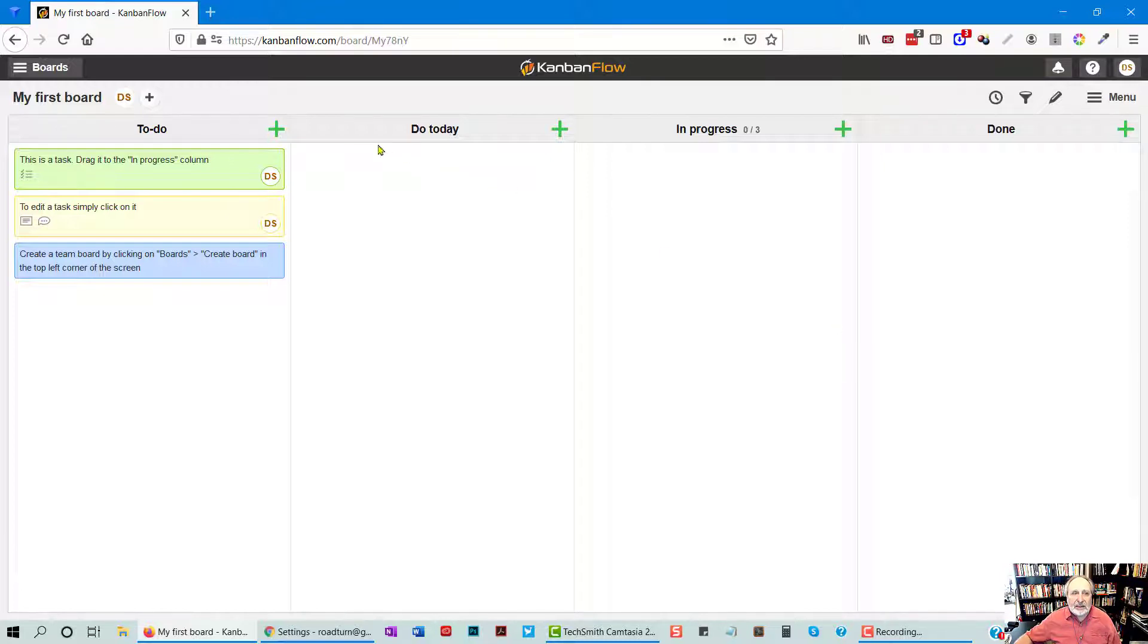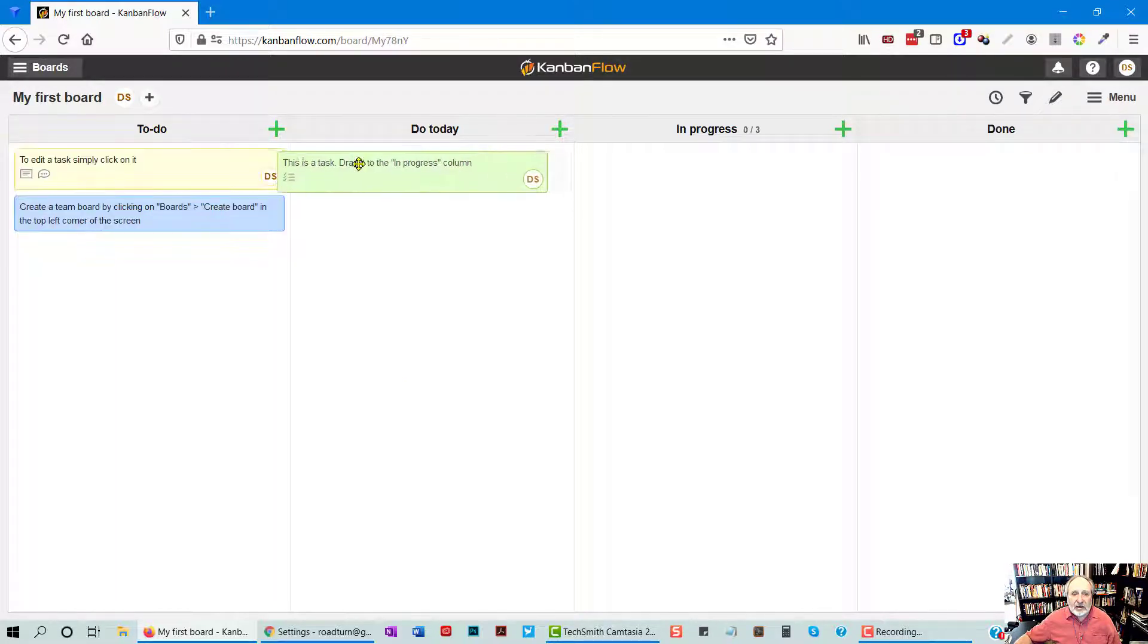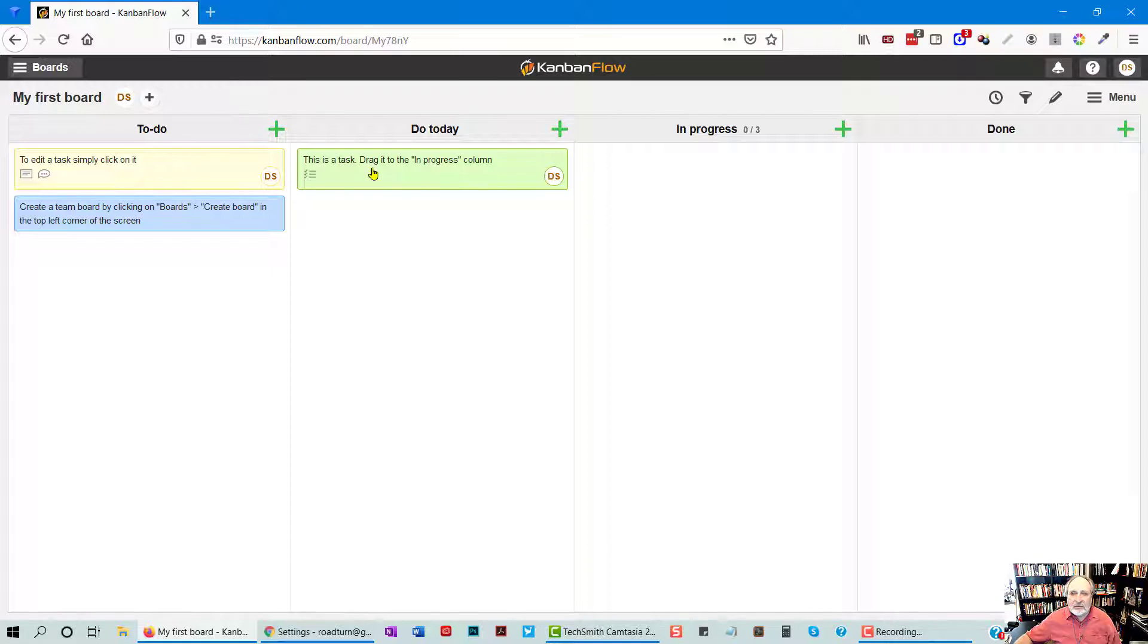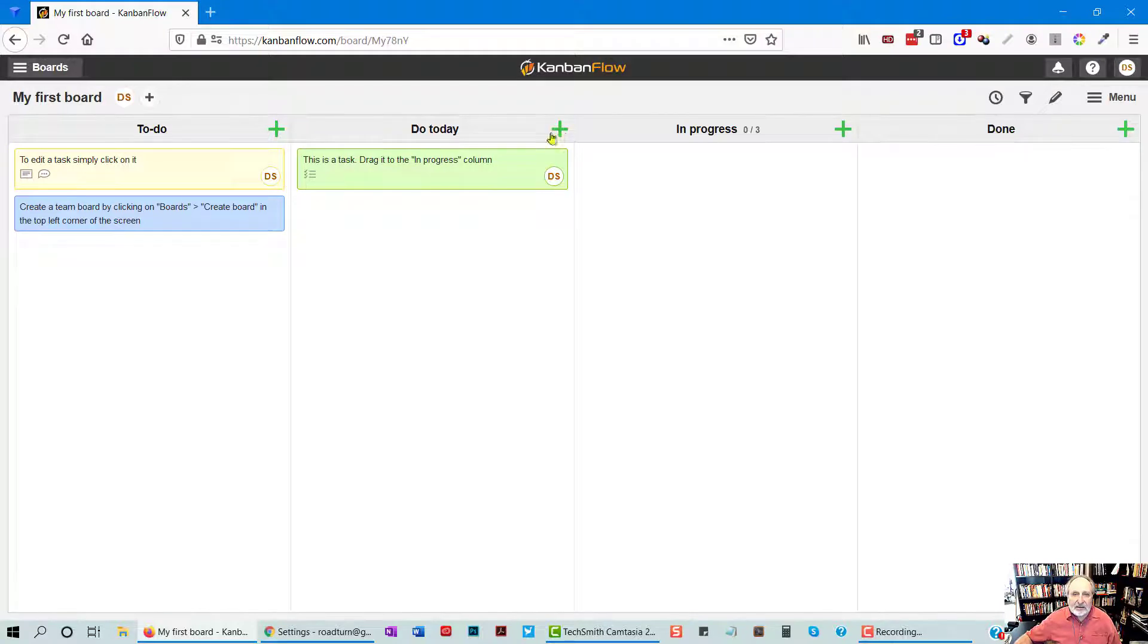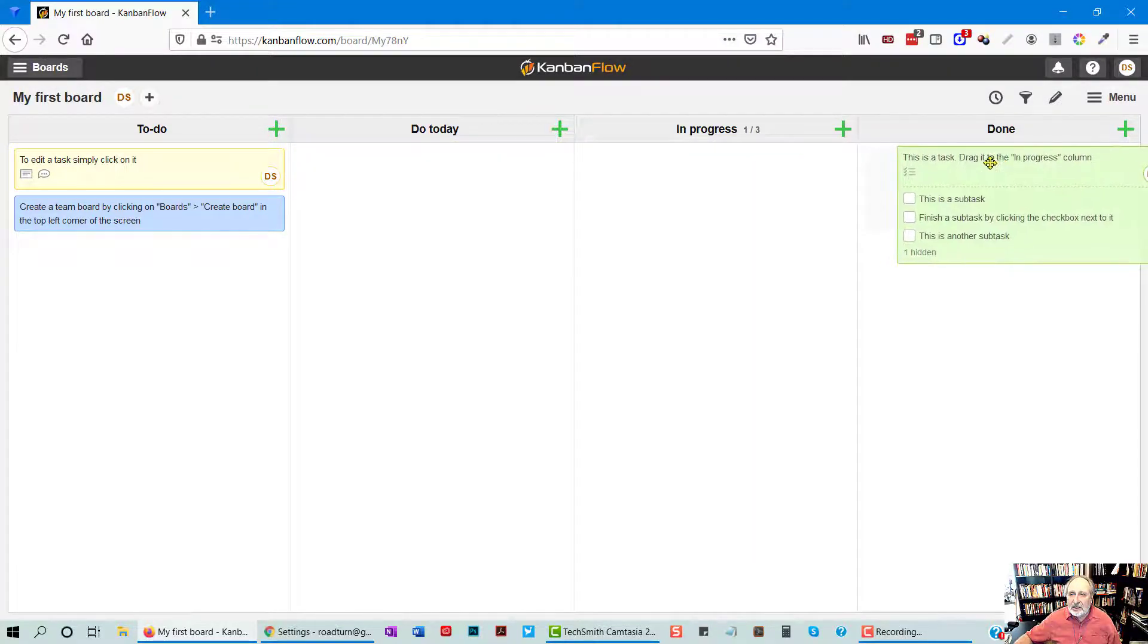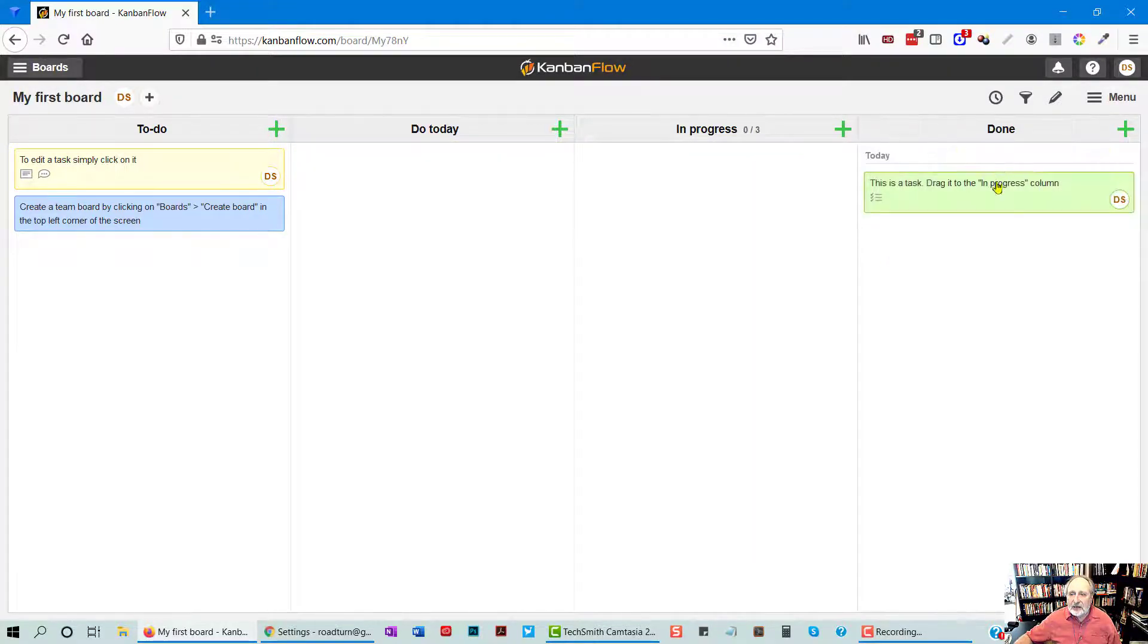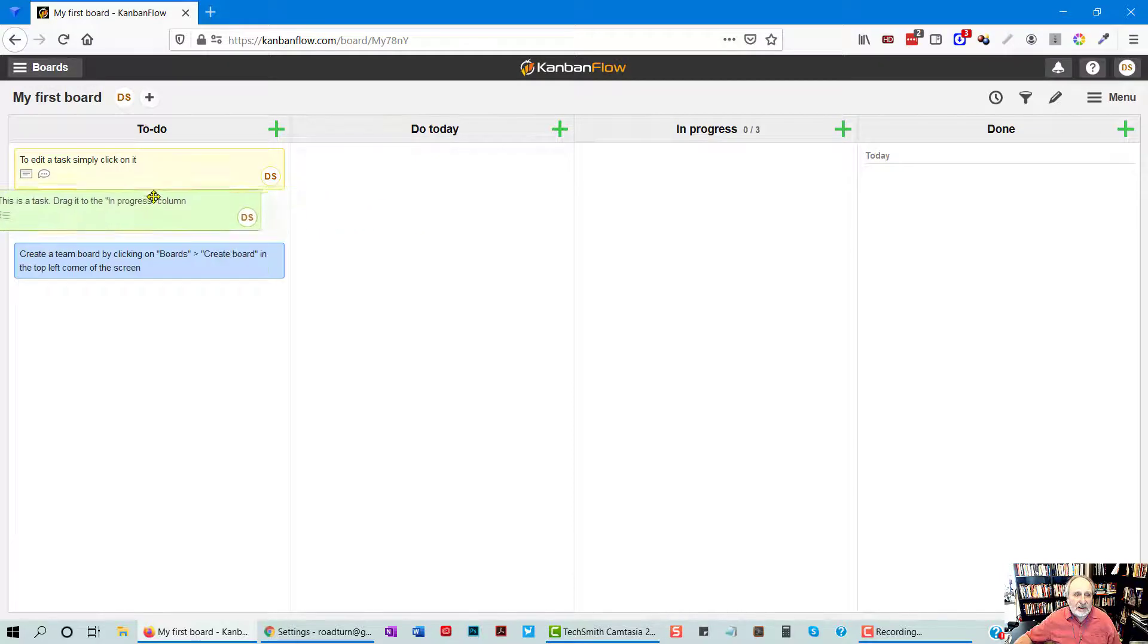Now, basically, these are columns. And I can drag these cards across. So notice that this goes from to-do, do today, in progress, done. Okay. So I can move things across. And this is the Kanban principle, is that you track things as they move from one stage to another.